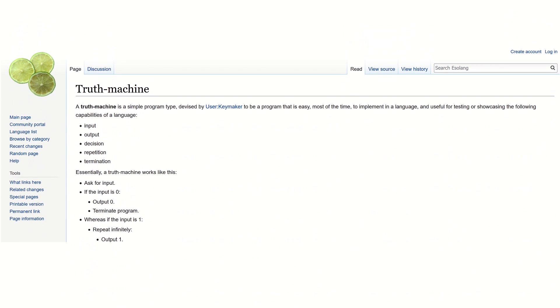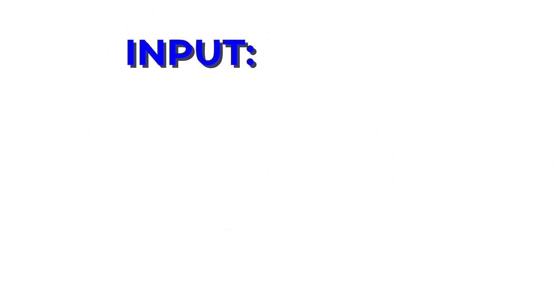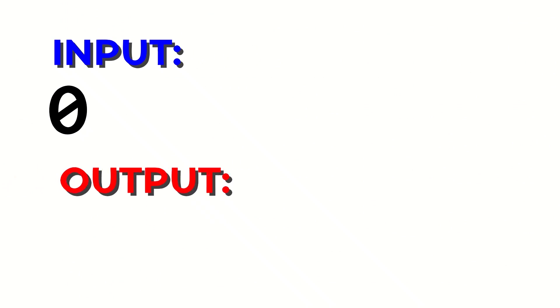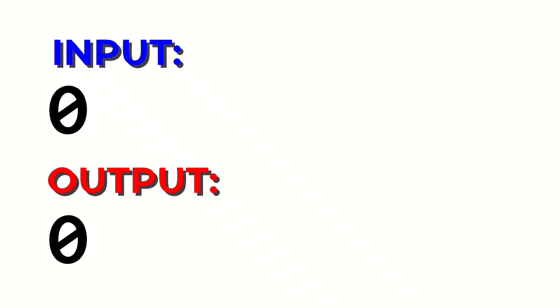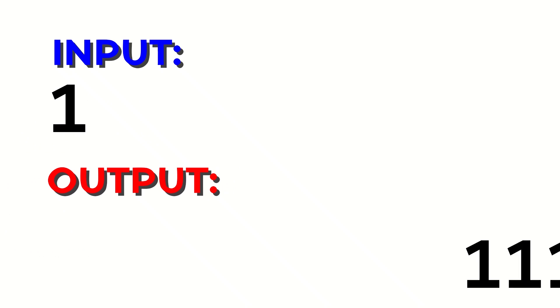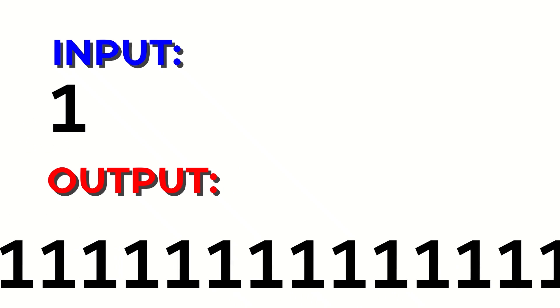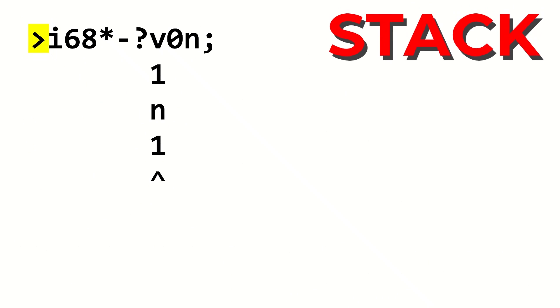Now let's write a program dealing with input, the truth machine! The truth machine takes an input as a binary digit. If it's a zero, we output a single zero, and if it's a one, we output ones indefinitely. First, we take input from the user using the i command.